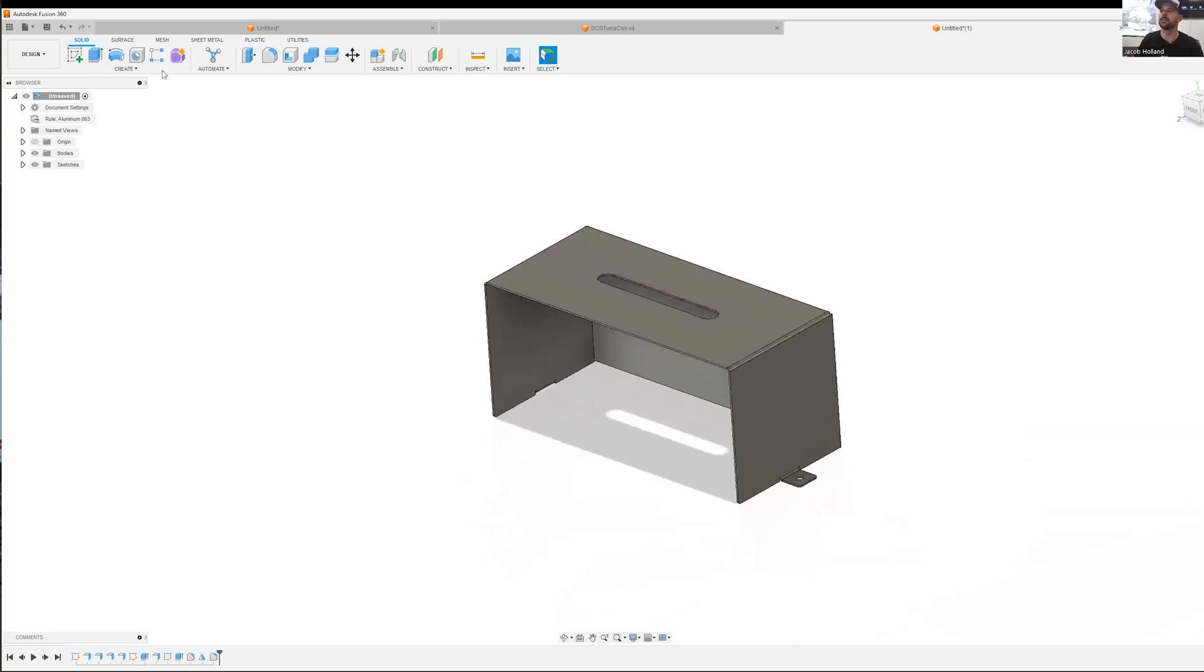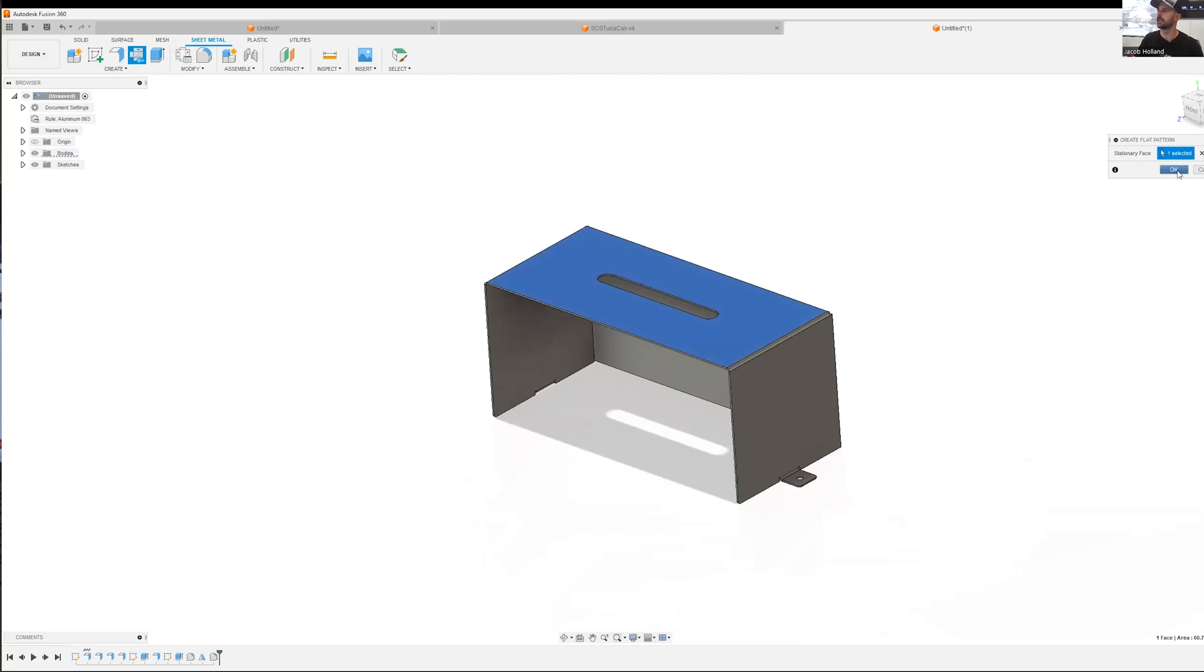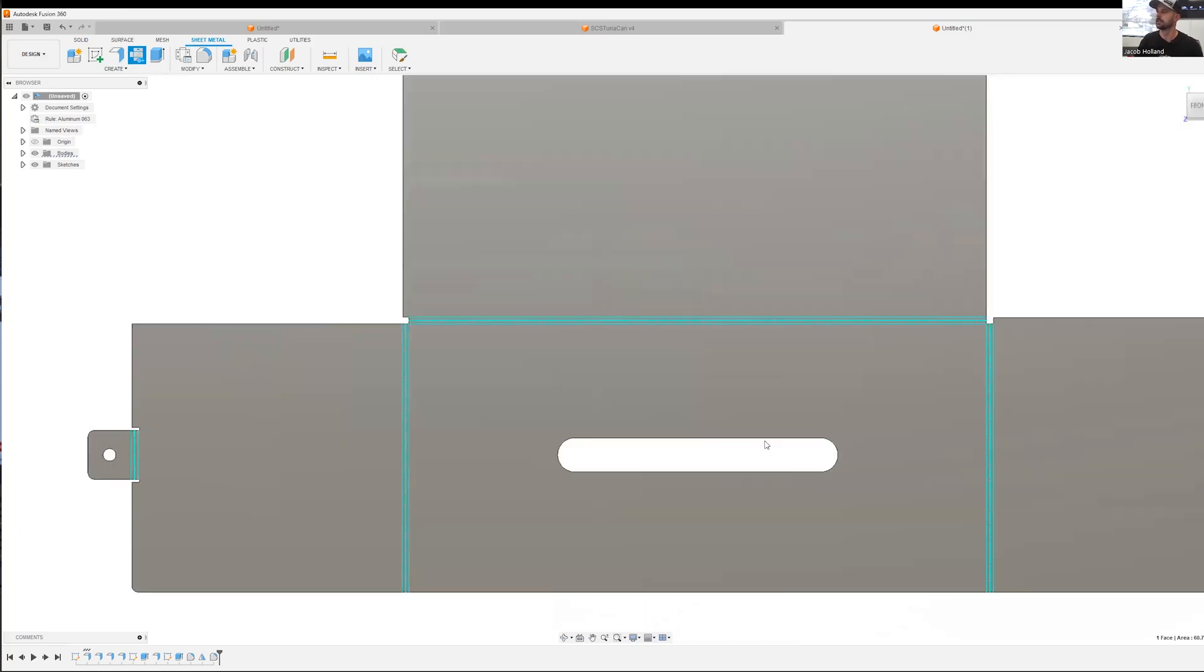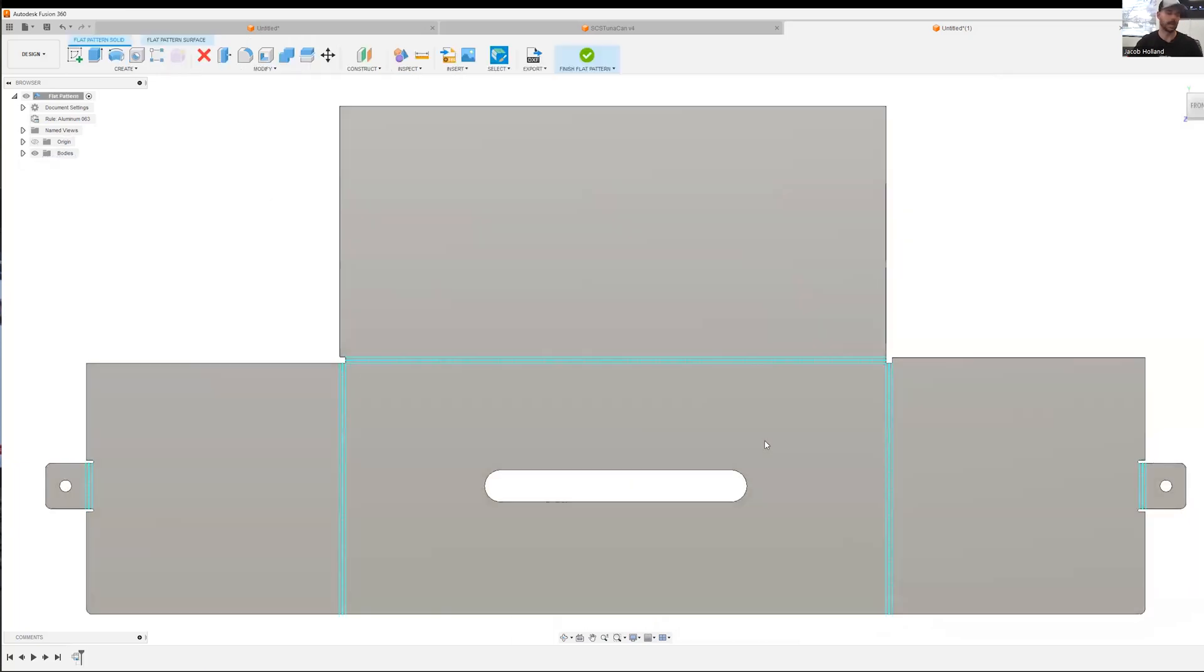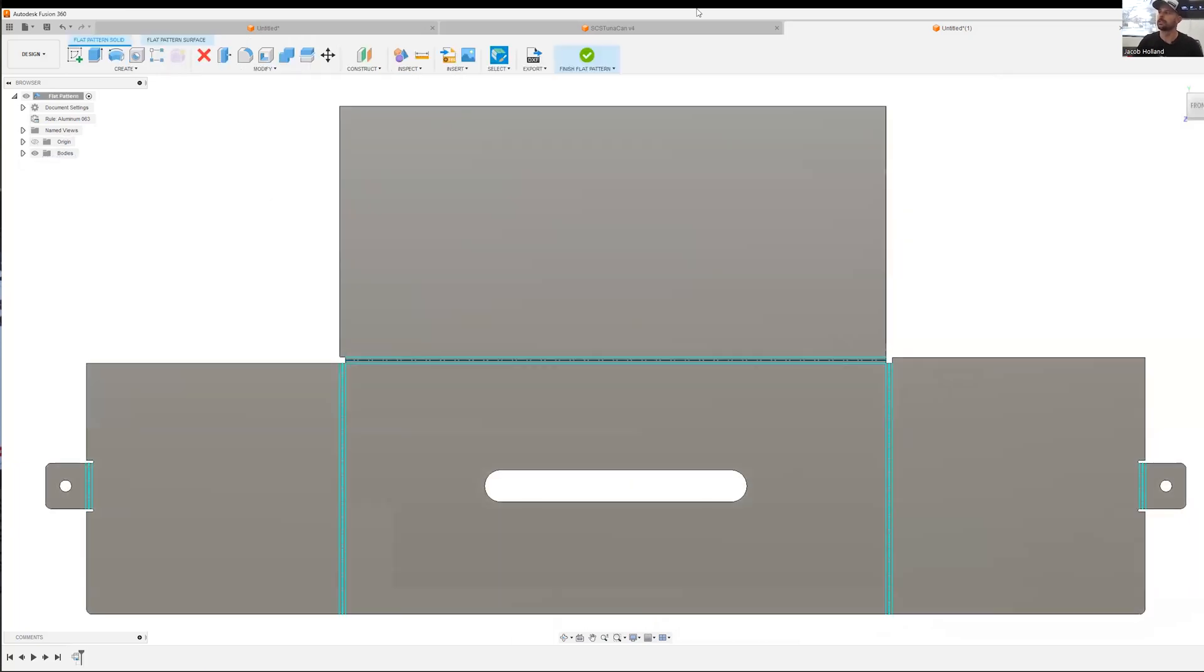Let's go ahead and create a flat pattern. We're going to go back to sheet metal, flat pattern. We'll select our top face. Click OK. Bam. It does all the work for us.